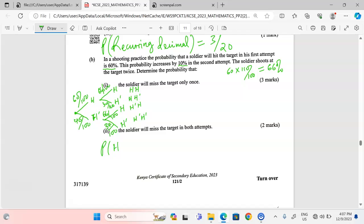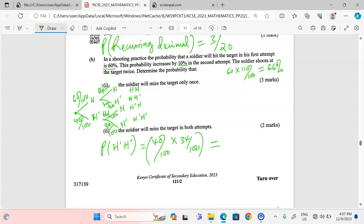For Part B(ii), the probability that the soldier misses in both attempts is P(miss) × P(miss) = 40% × 34%. This gives us 17 out of 250.